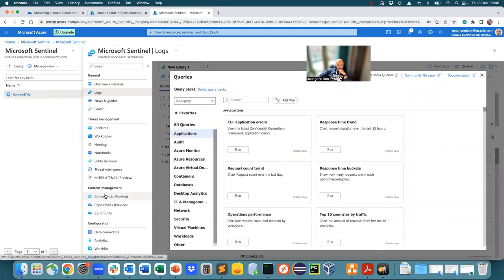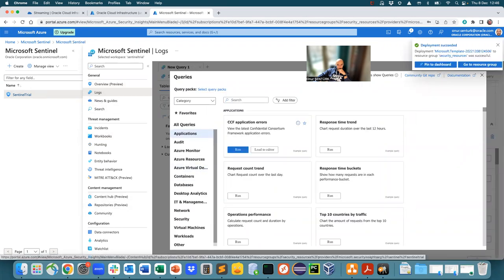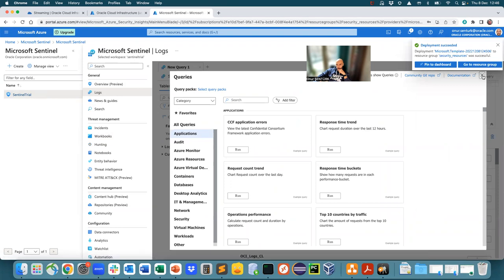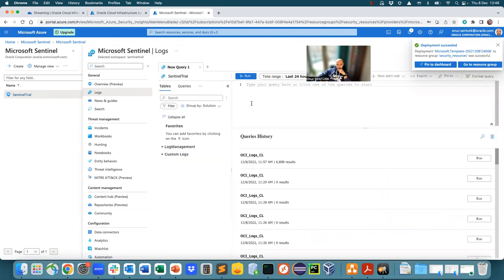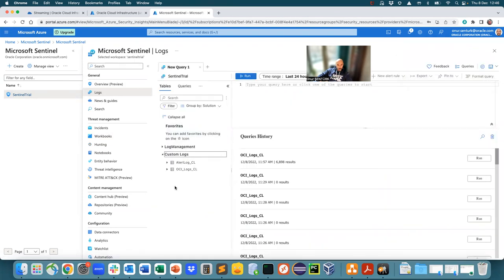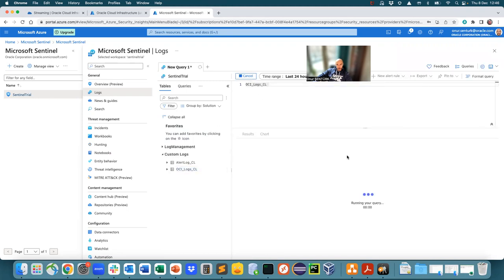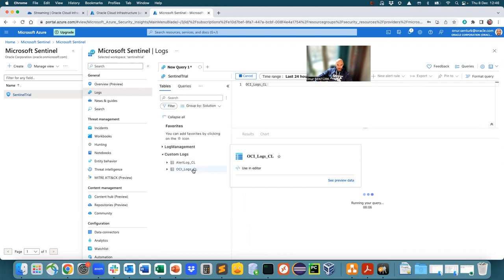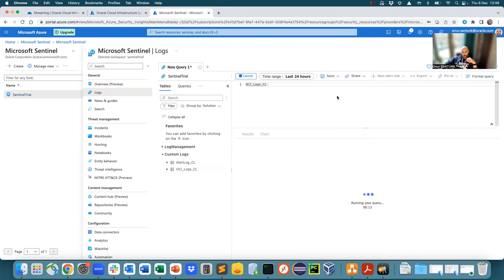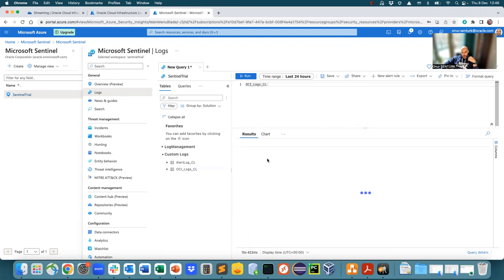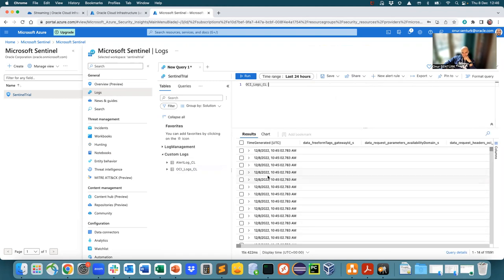So better yet, we can go into right here, custom logs, OCI logs. Here we go. Run. OCI logs CL is created custom logs. So when you query these, you're going to see a list of... This takes a little while to be populated because, of course, the logs are being taken in.